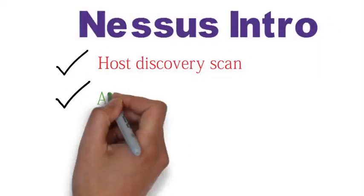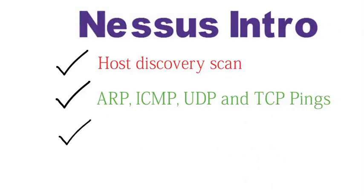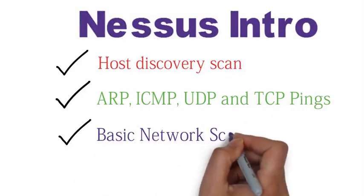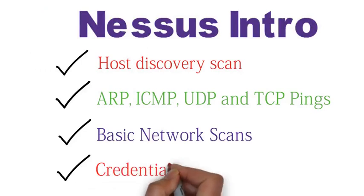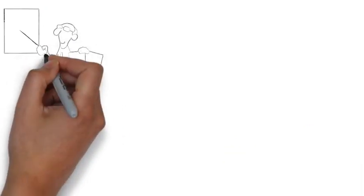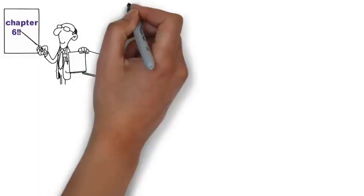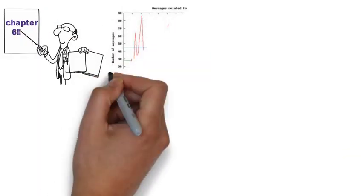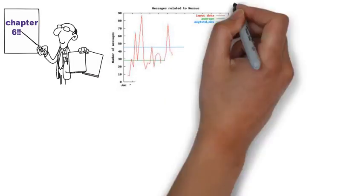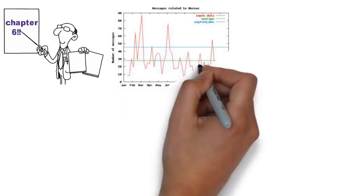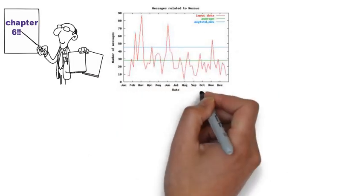Welcome to chapter 6! That's all the intro I got for you. In this chapter, we are going to be working with Nessus Vulnerability Scanner.